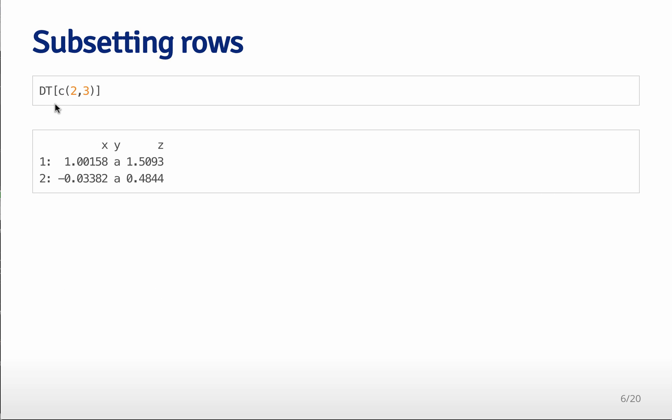One thing that is a little bit different is when you subset with only one index, it subsets based on the rows. So if I do this data table and take the second and third element, that's going to take the second and third rows that come out of that data table.